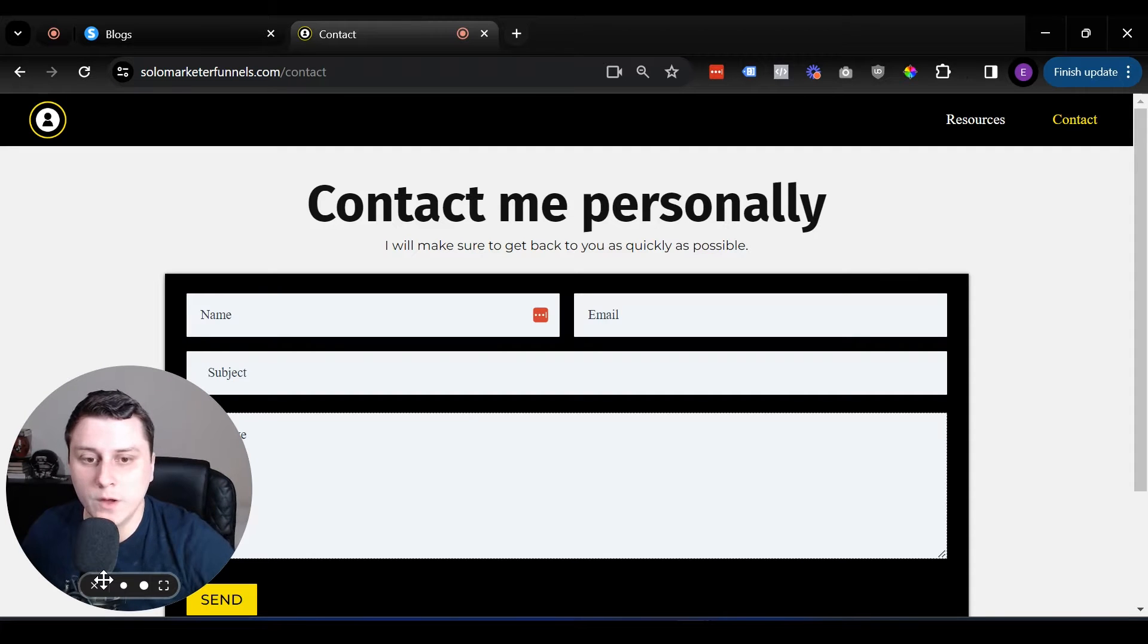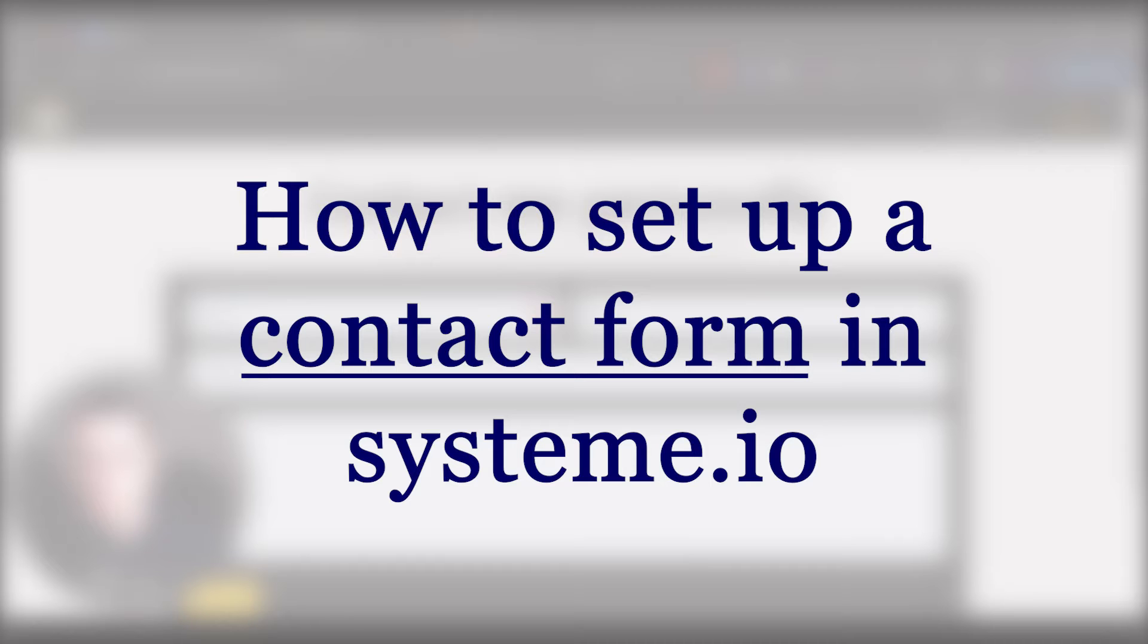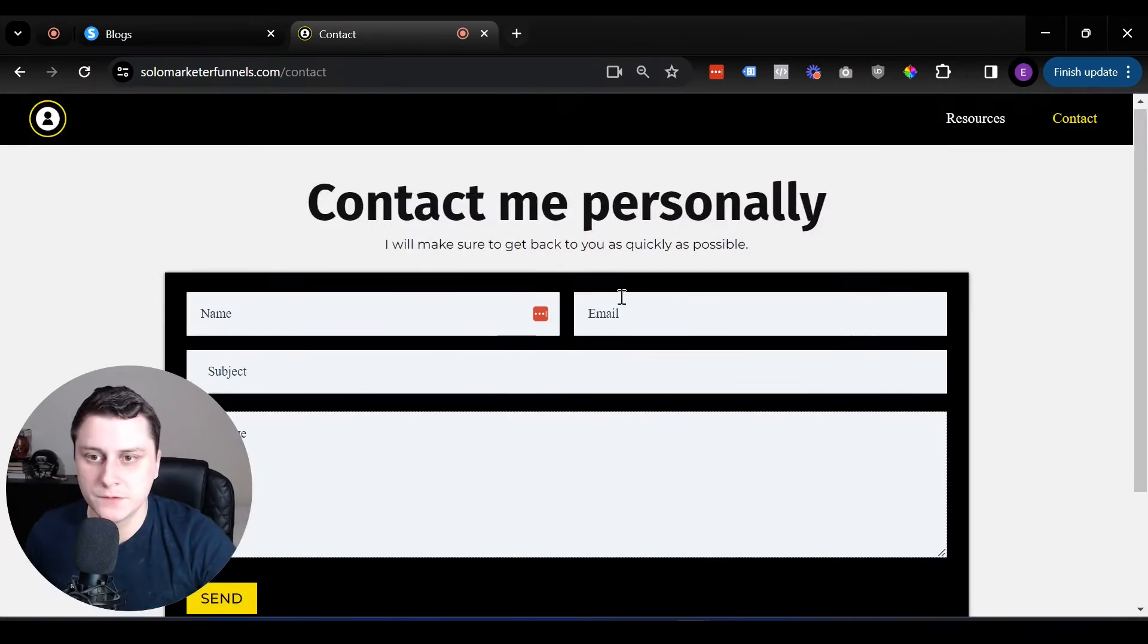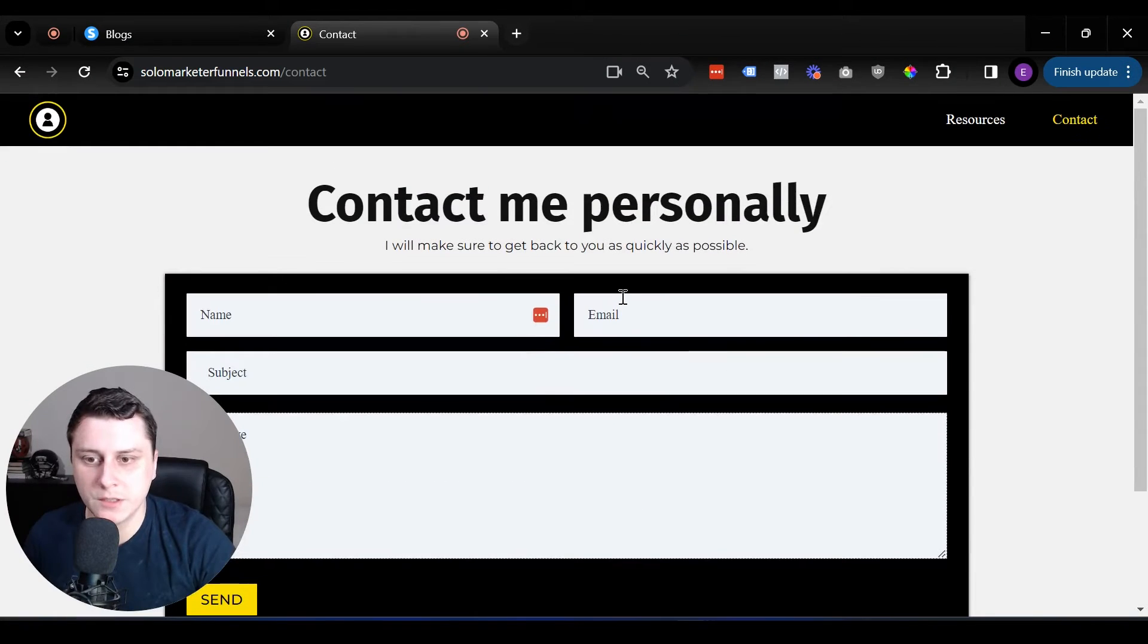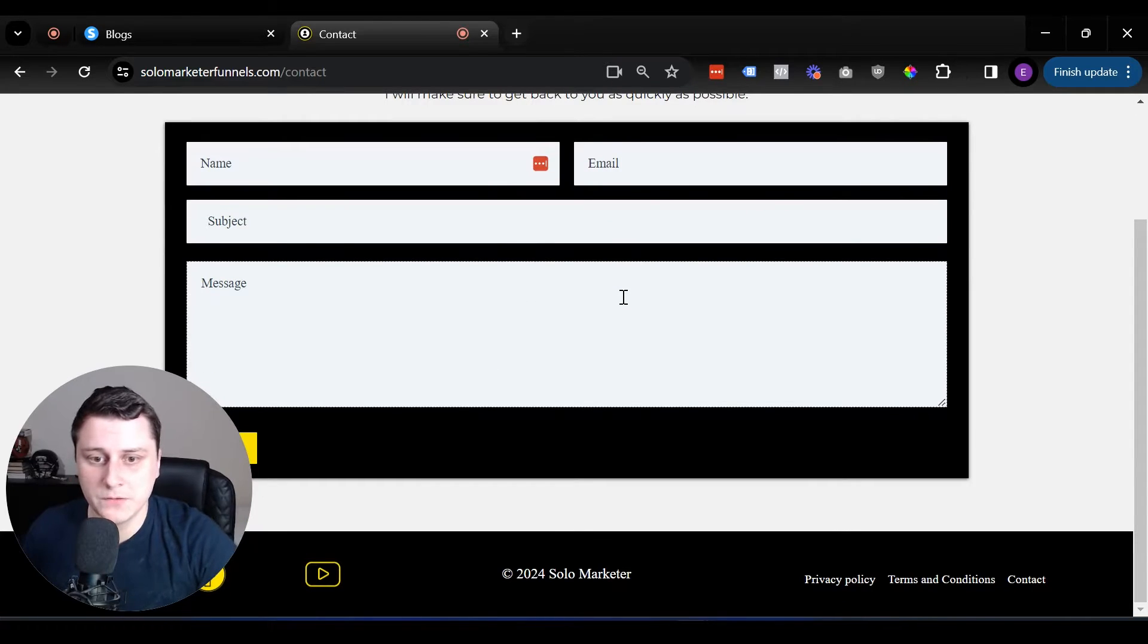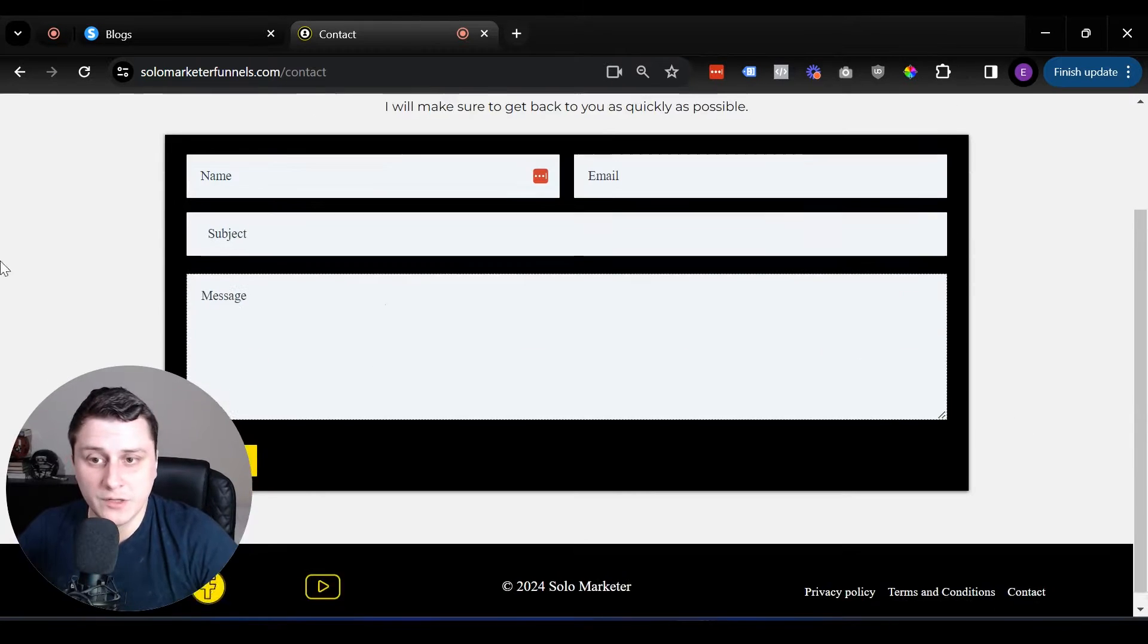Hey, hope you guys are doing well. Edgerson Solo Marketer here. And in this video, I want to quickly show you how to set up a contact form like this on your website, or it can be part of your funnel as well. But in this case, it's going to be on the website. So why even have a contact form, right?